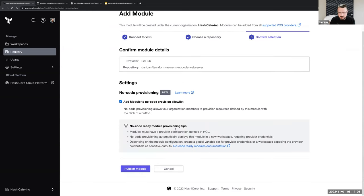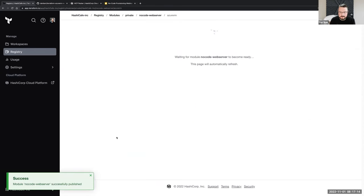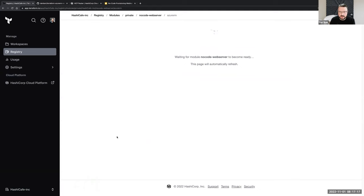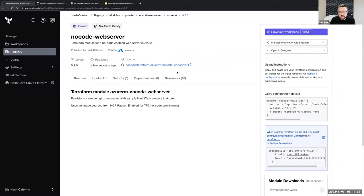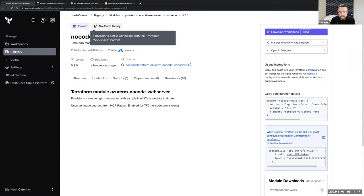I'll go ahead and do that. We get some nice tips here on the things we need, as Olivia mentioned. We can take a look at the code and simply publish the module. This is going to take a few seconds while Terraform Cloud pulls everything out of the repo, pulls all the version information, and actually pulls down the code and makes it available in our private registry. Once that's done, we now have our module here — a single version, version 0.2, that I've published in GitHub. And we see this extra badge that it is no-code ready, because I checked that box.